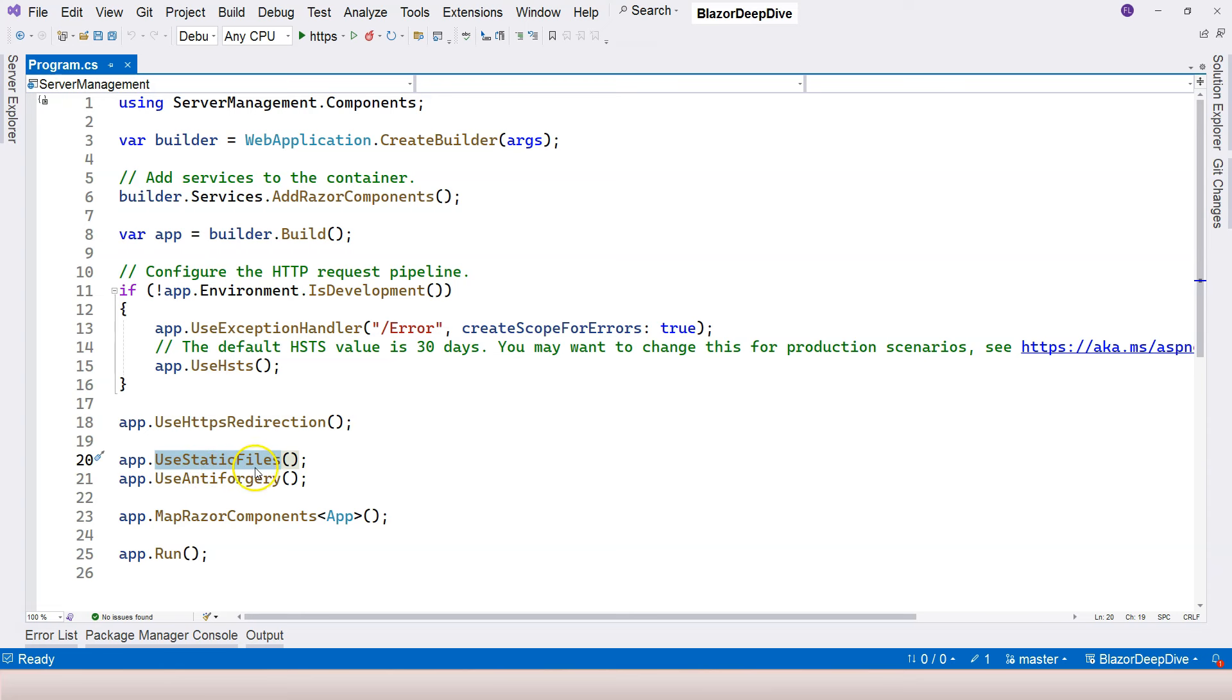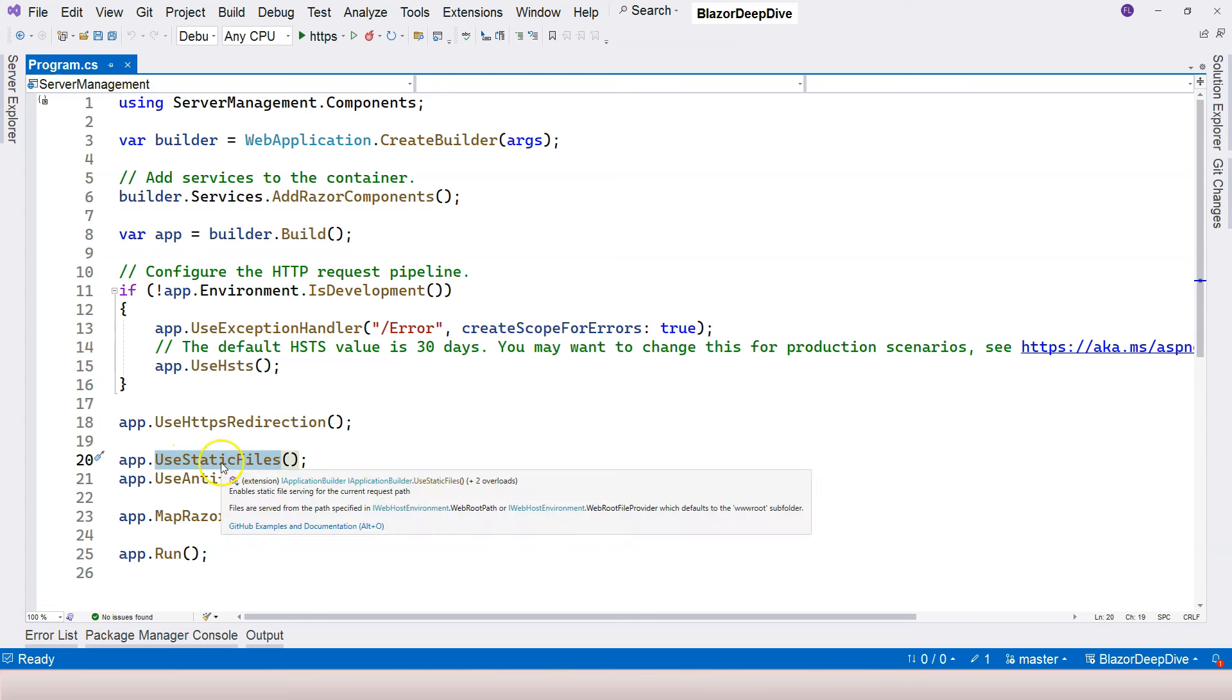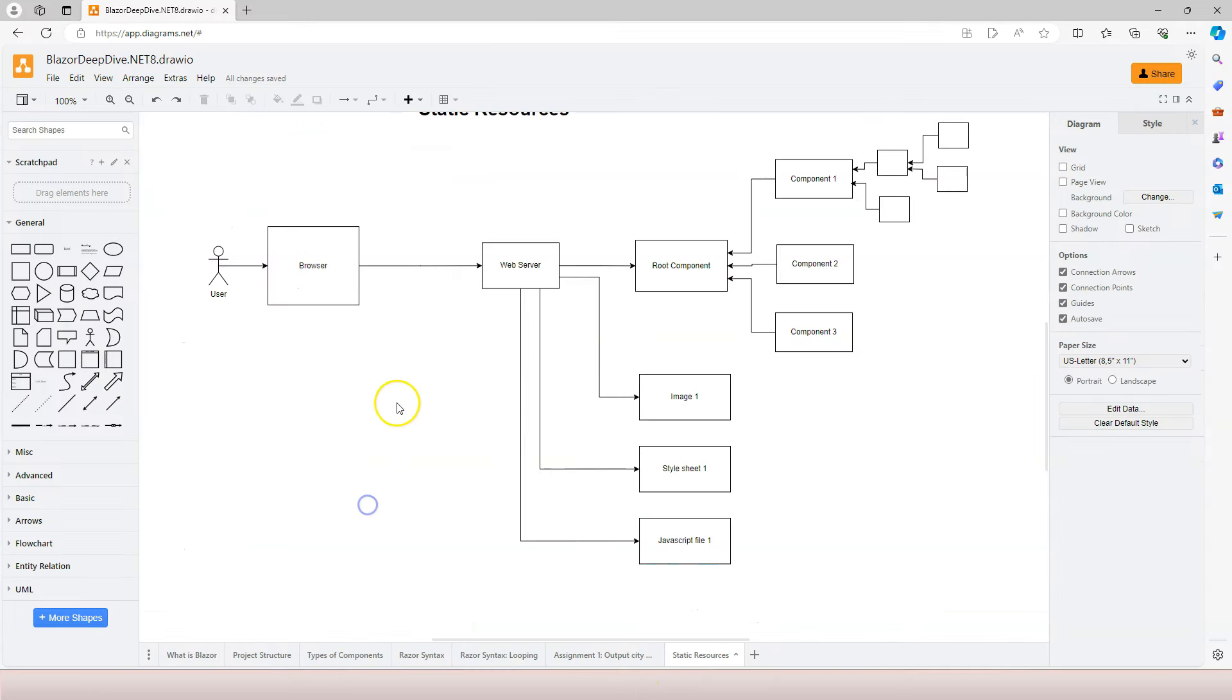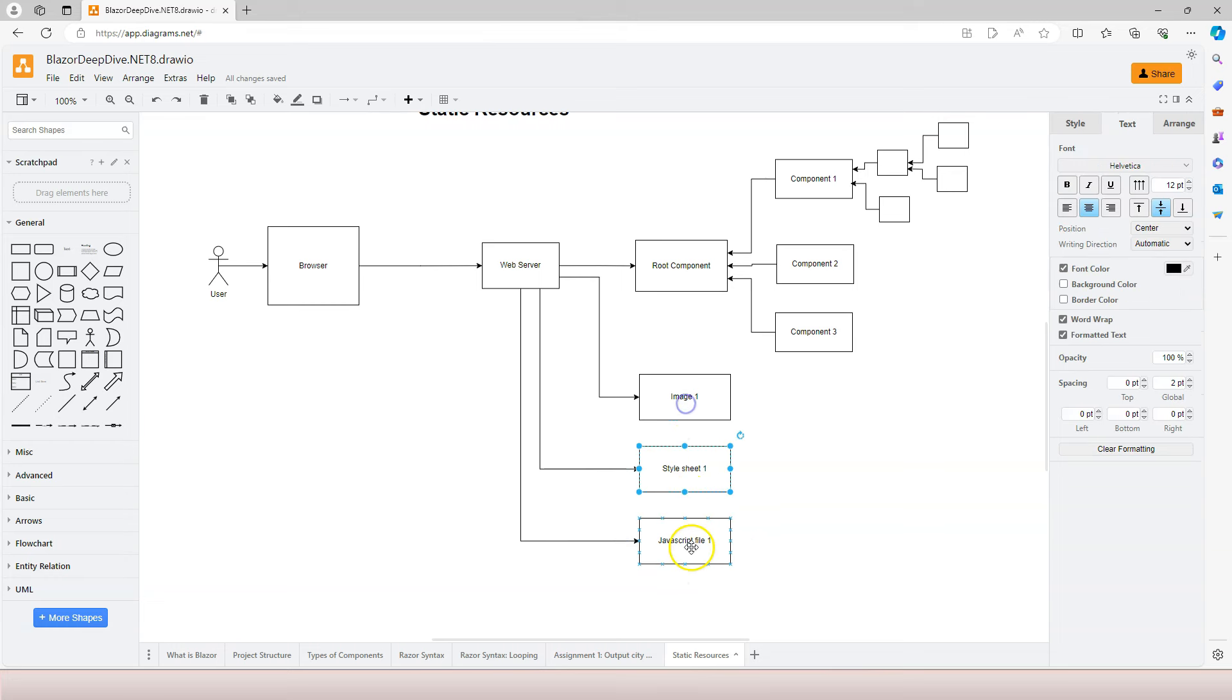And what's responsible for mapping static resources is this UseStaticFiles middleware. This middleware will help us map the request that looks for static resources to the static resource itself.